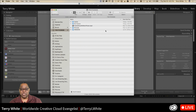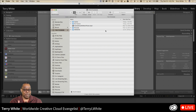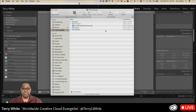First and foremost, Lightroom simply references your photos wherever they are — so if your photos are all over the place, that's what makes it feel like a mess. I'm going to do this in two parts: part one is for people just starting off, and part two is for people who think they're in a mess and want to clean it up.